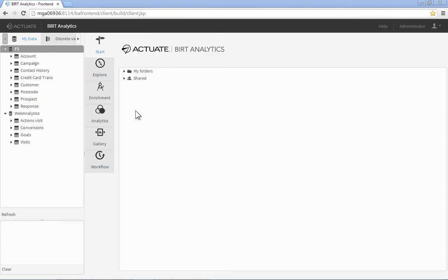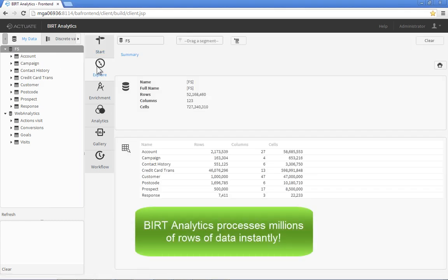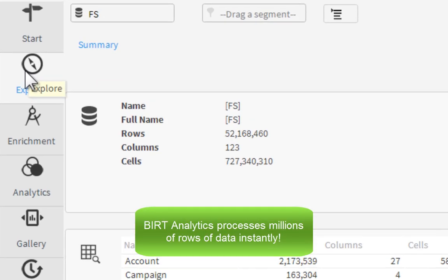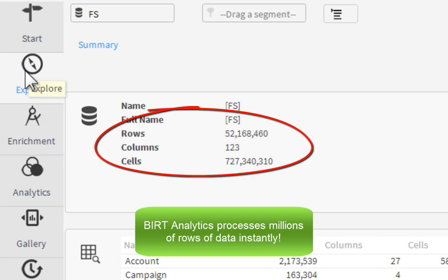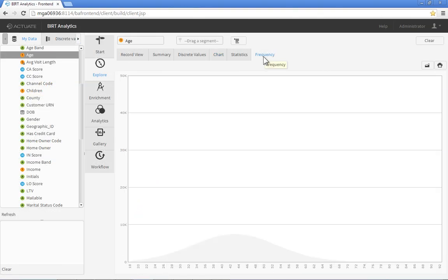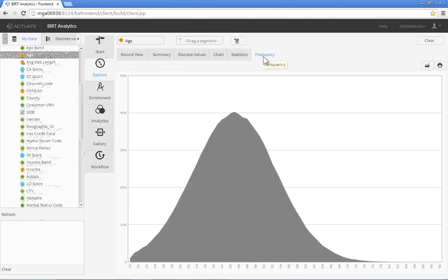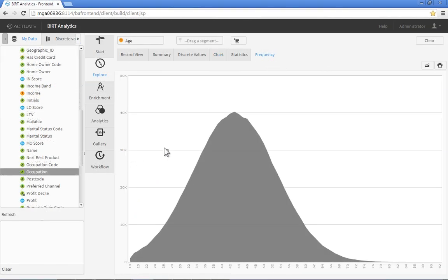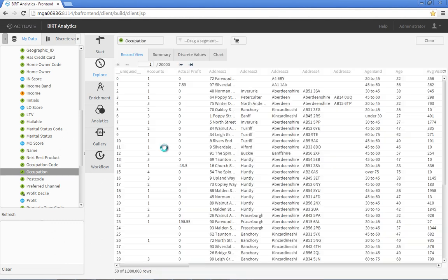Unlike data discovery tools that struggle with large volumes of data, BERT Analytics processes millions or billions of records on the fly, providing instant insight to specific information in your data, such as the age or occupation distribution of your customer base.